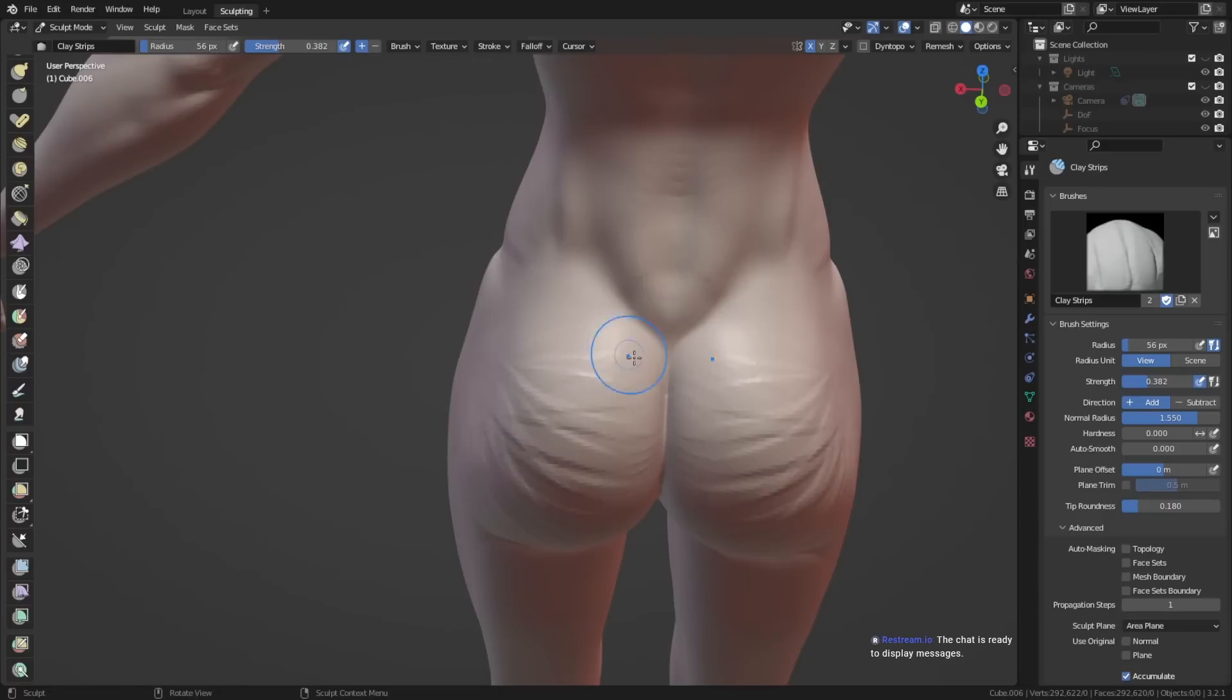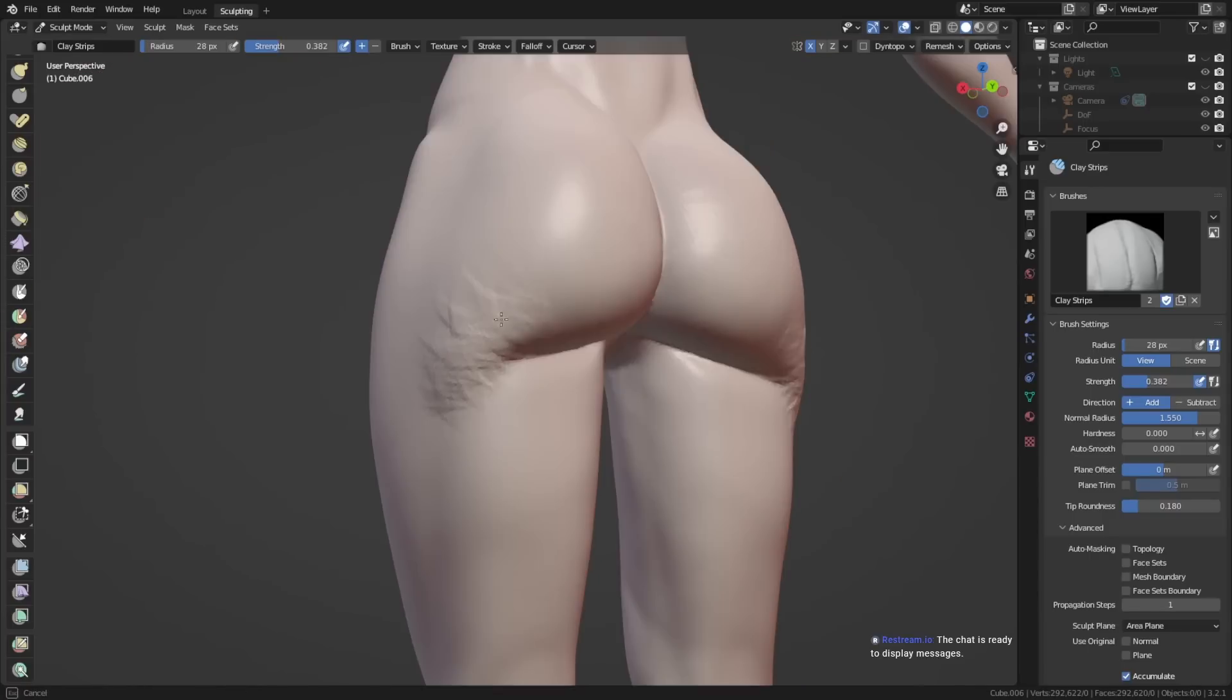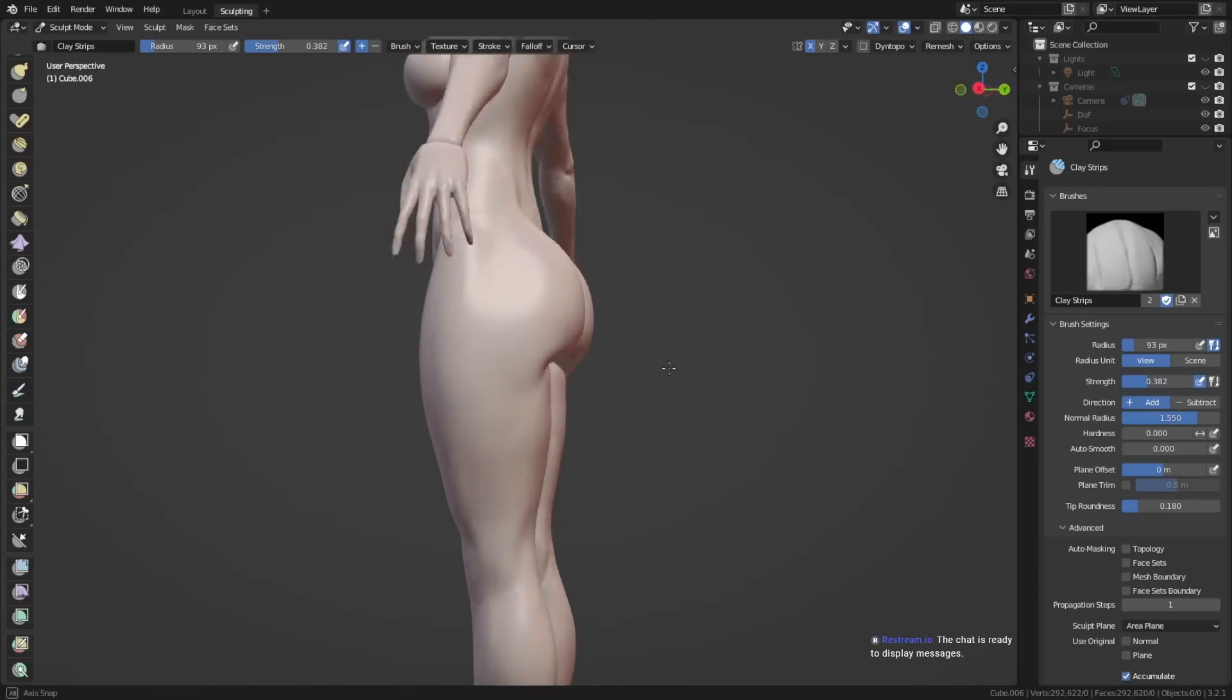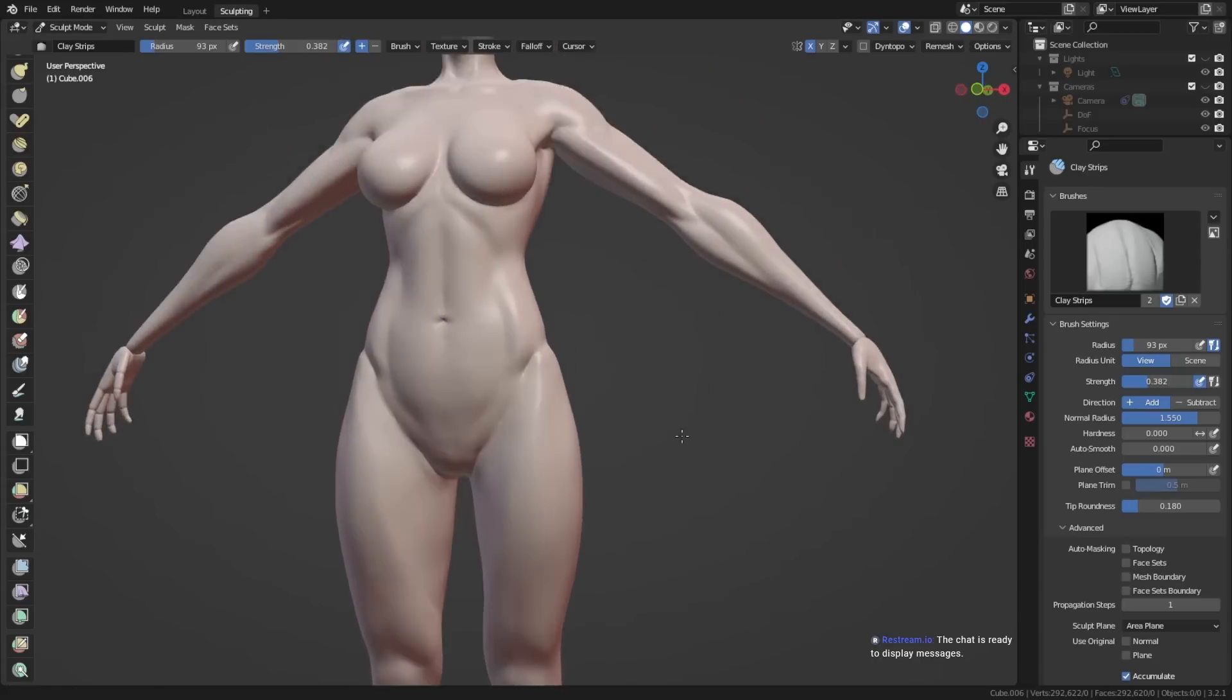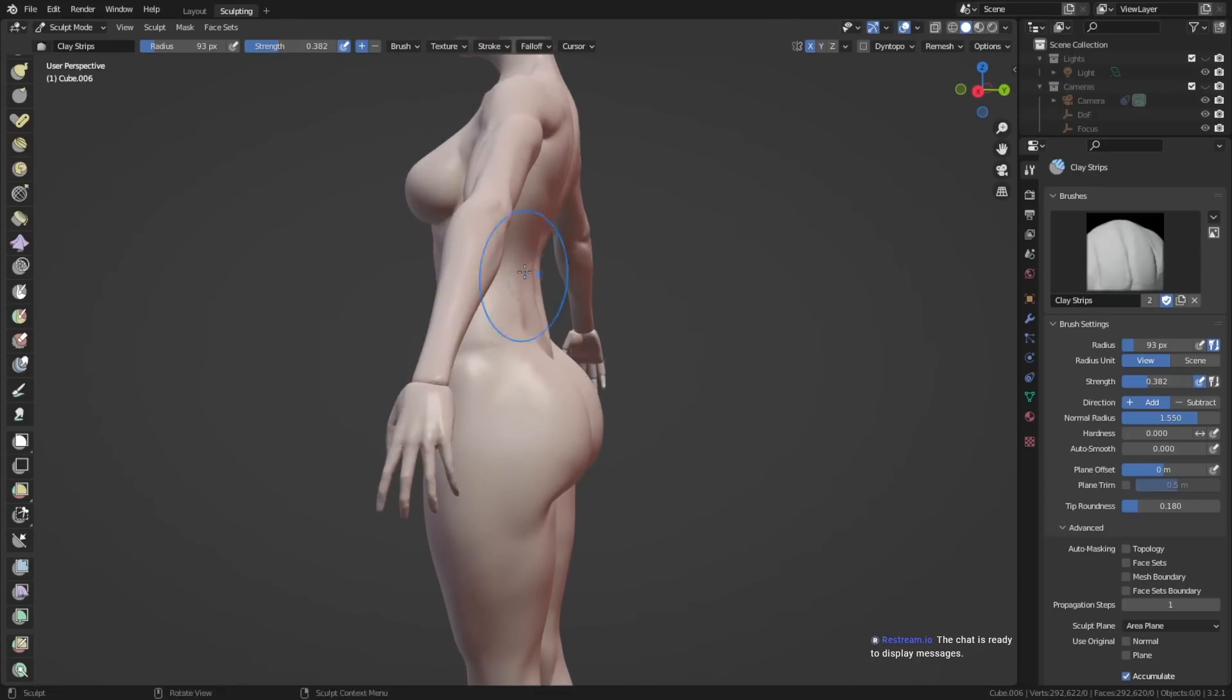By learning where they attach, you can see where they go basically and how they contribute and where they contribute to the shape of the body.